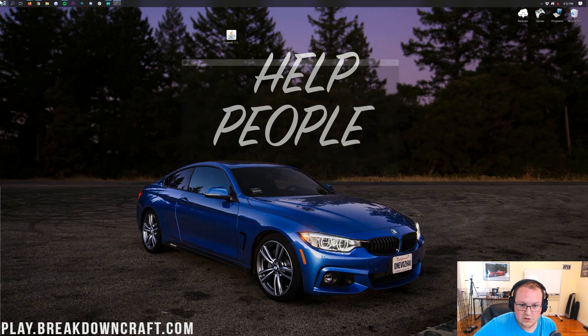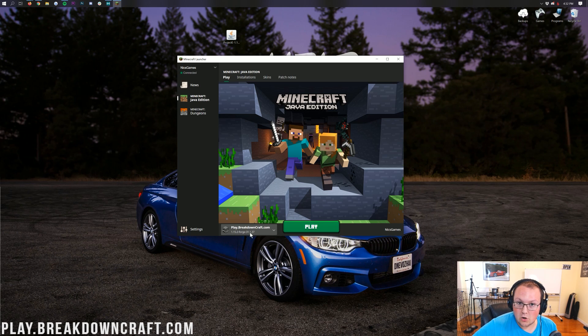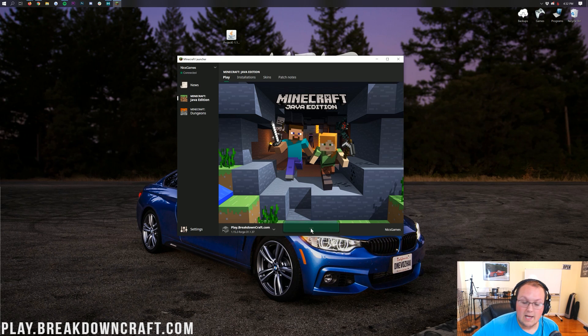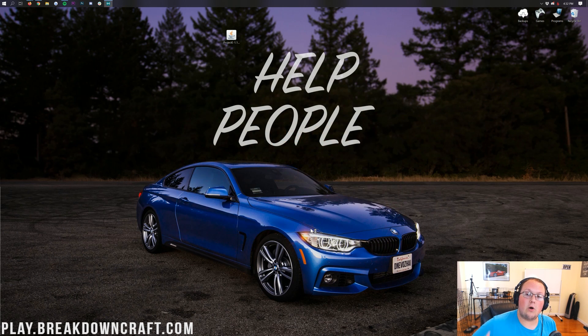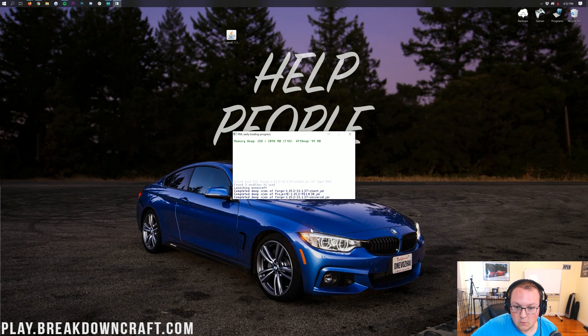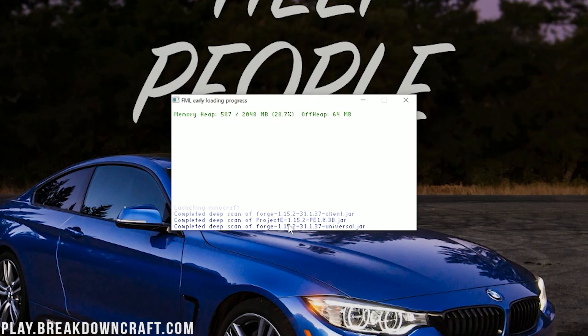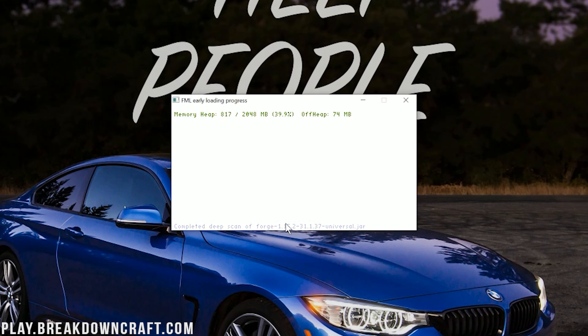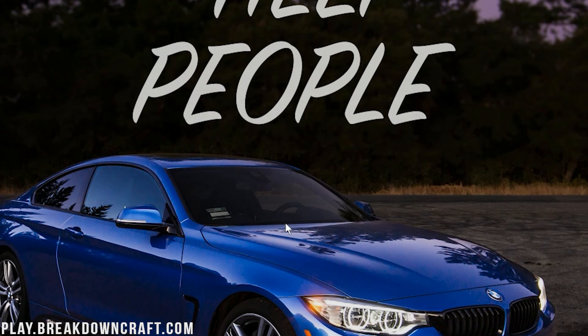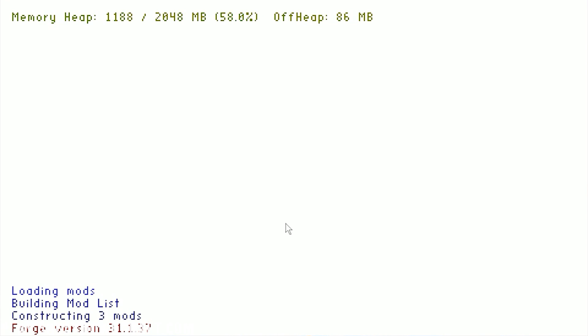Then open up the Minecraft Launcher. This time though, you don't have to worry about anything. The profile you want should already be selected. Just click Play, and then it's going to open up Minecraft. And what's cool is in the opening process, we can see if the mod worked. So as you can see, right here it is. Completed deep scan of Project E. That means it's working. It's there. It's recognized. You're done. It's going to open up Minecraft, and it's going to be awesome.